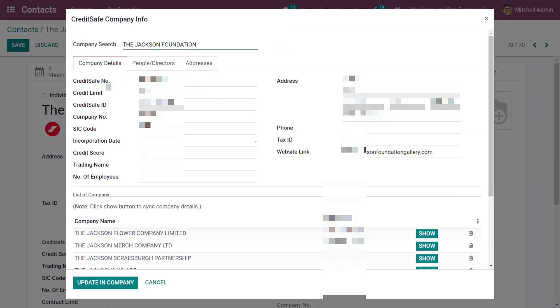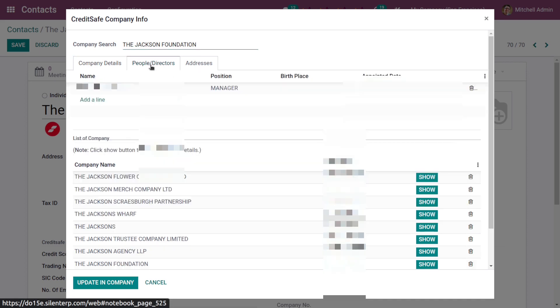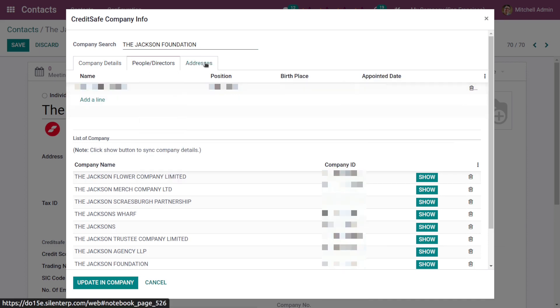As you can see, all the details regarding the Jackson Foundation are appeared here. You can see the people or directors of this company by clicking on this section, and you can see the address as well.